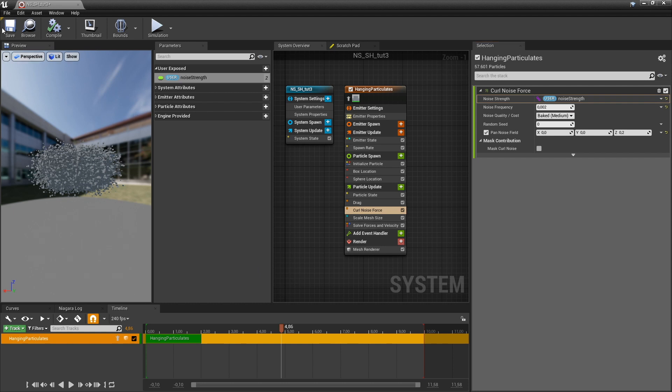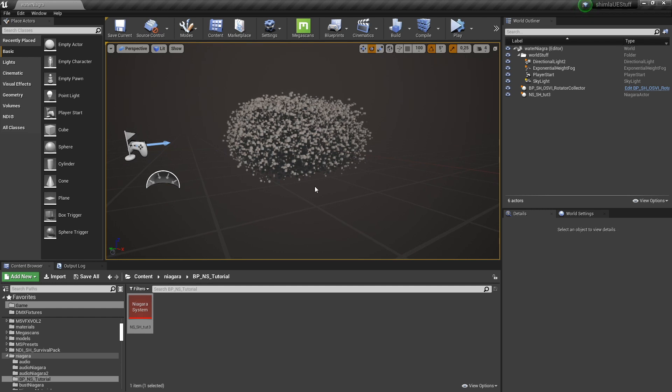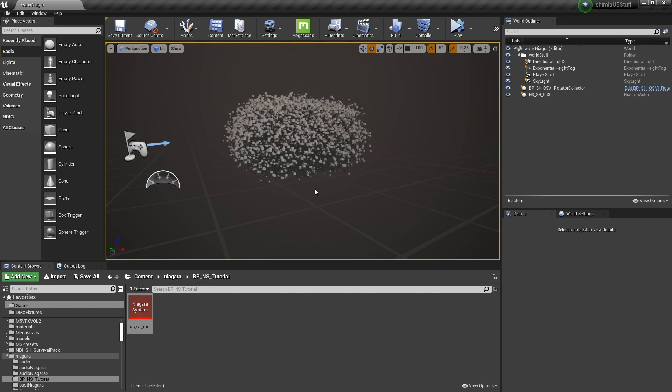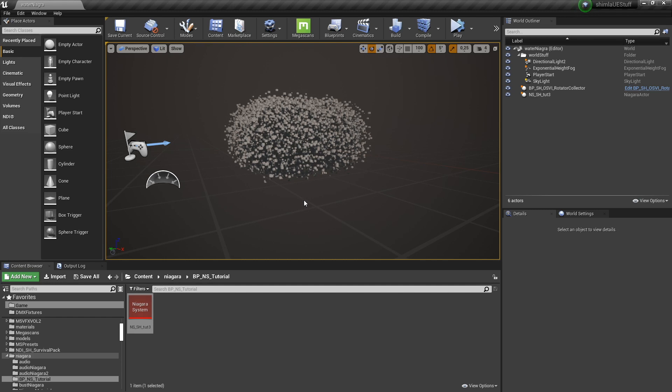Hit save. Just going to close it. And now nothing is happening because the noise strength is set to zero. And now we can change that value with a blueprint.